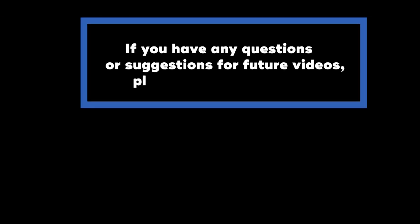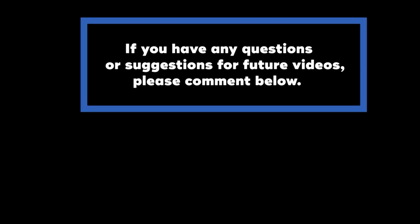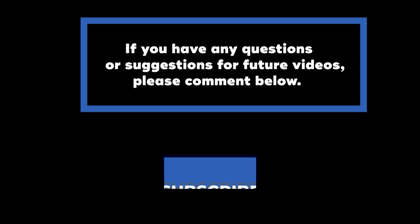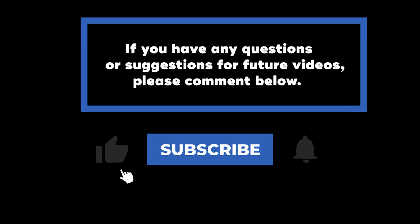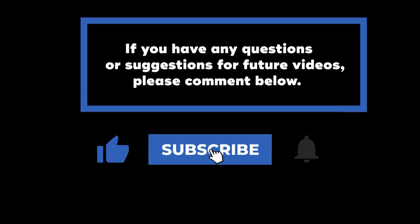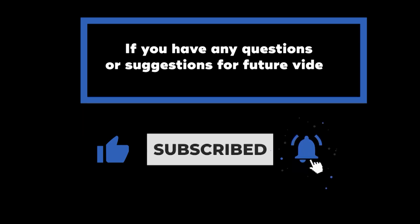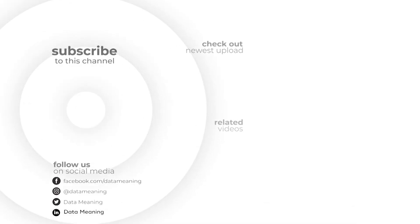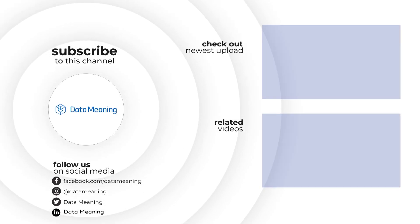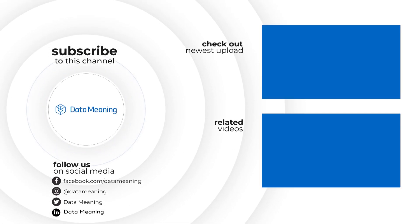If you have any questions or suggestions for future videos, please comment below. Don't forget to subscribe to know when future videos are posted. Thank you for watching.